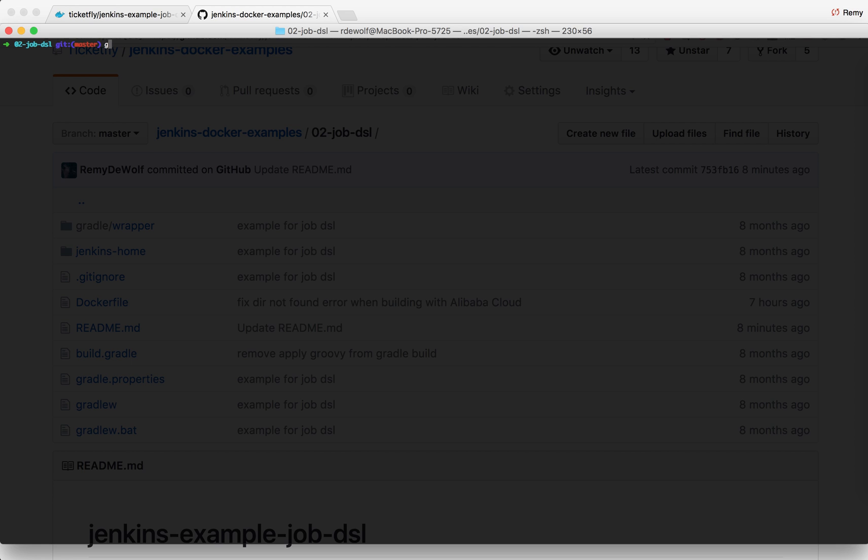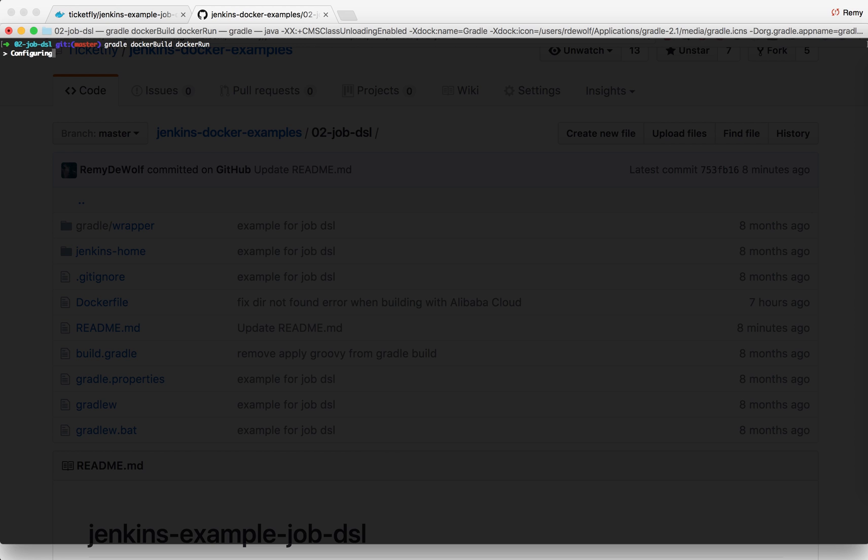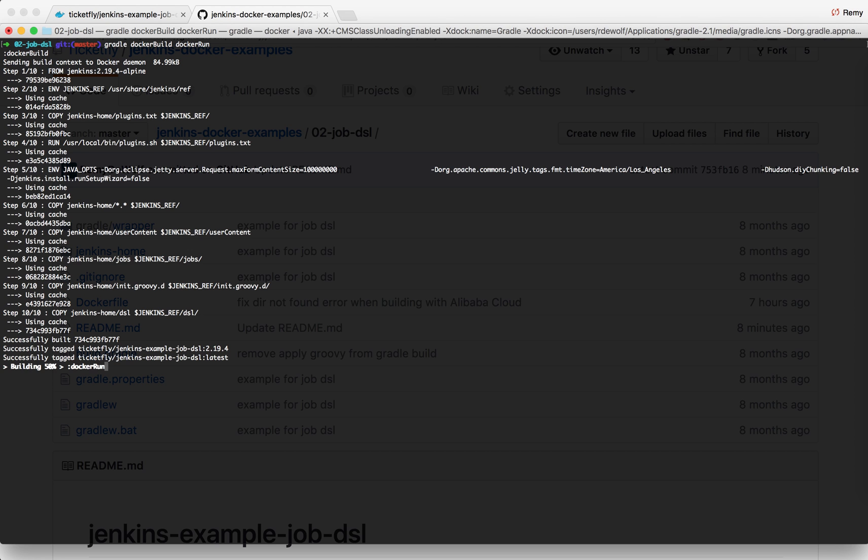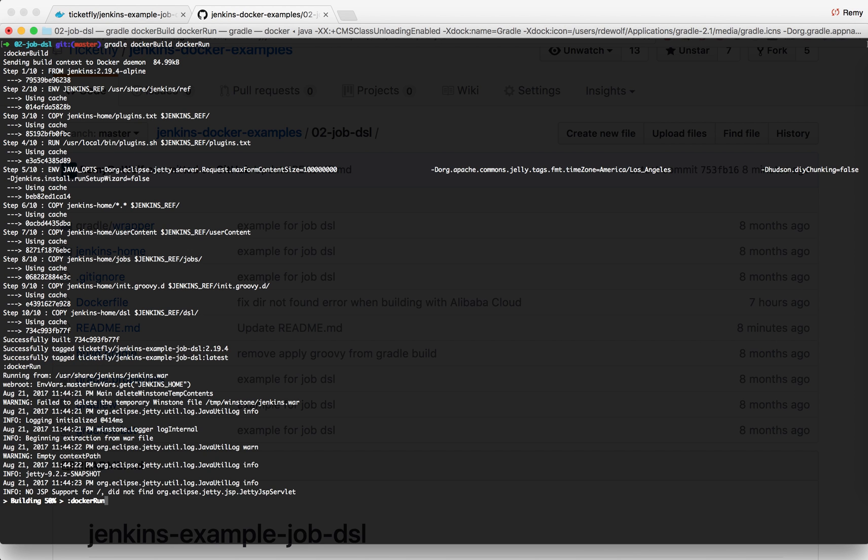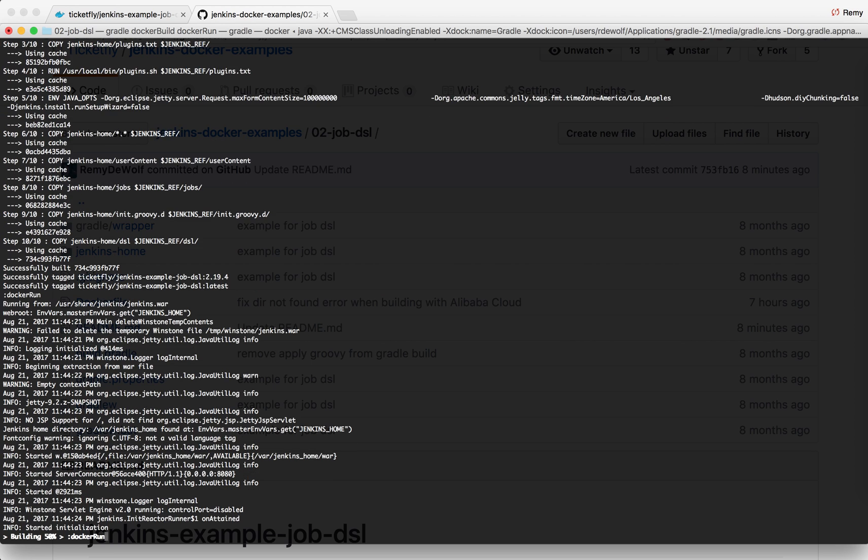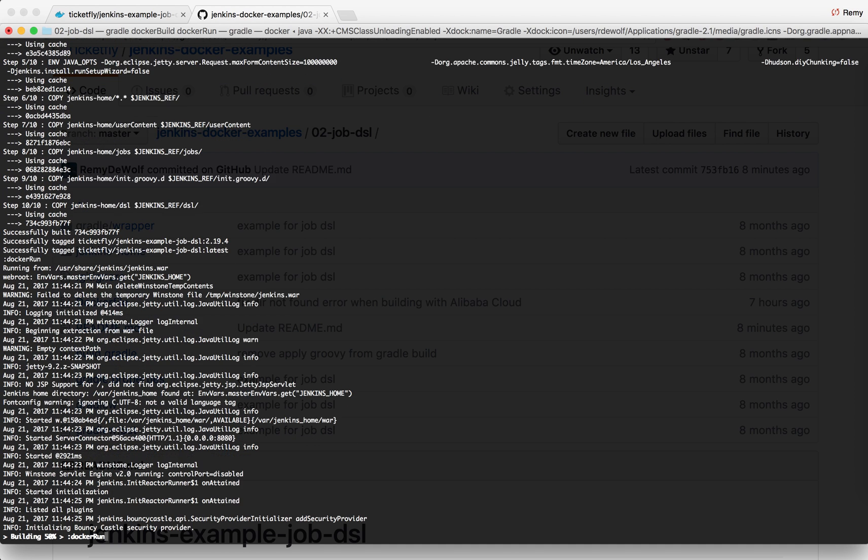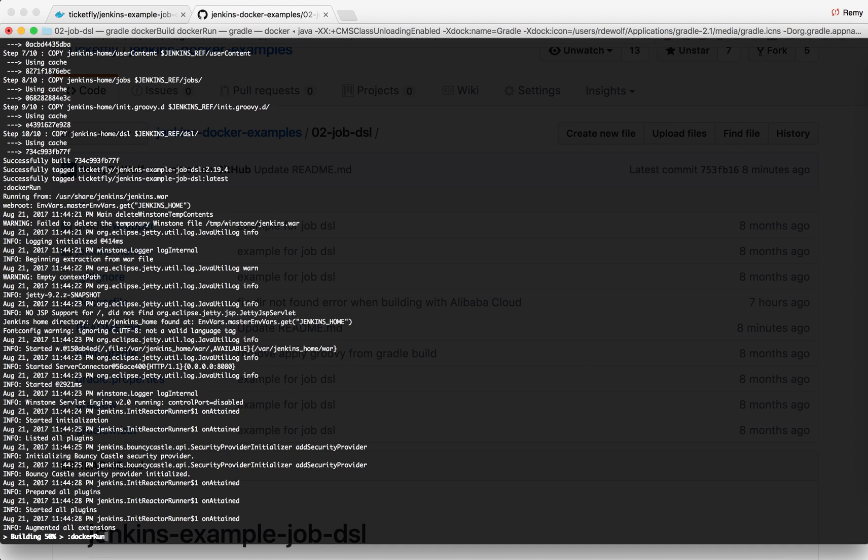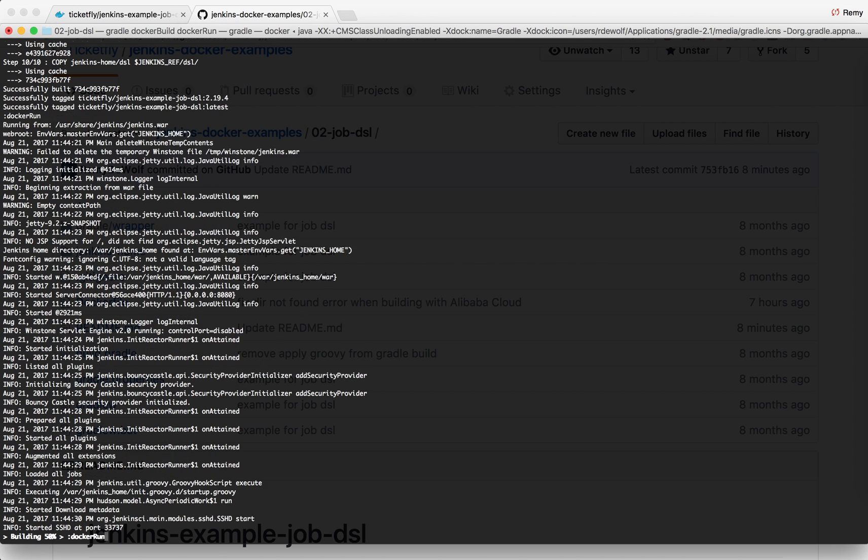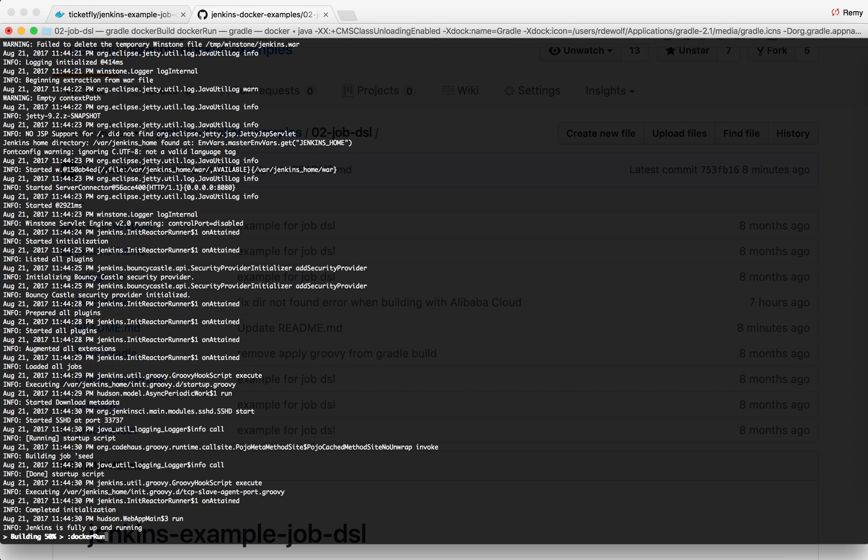Once you have the example locally you should be able to run it. I'm going to build the image with docker build and run it on my local with docker run. As long as you have docker and gradle installed you should be able to run this example with no external configuration, nothing, no extra step, just this command line should be able to get you started.